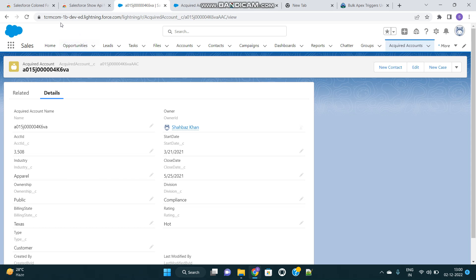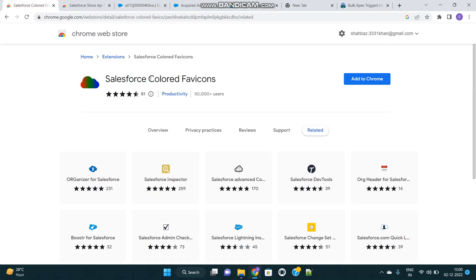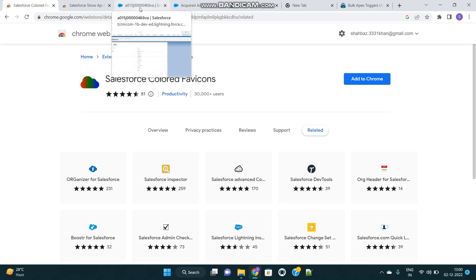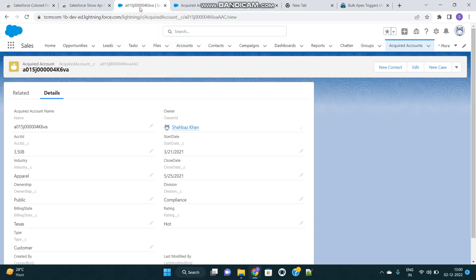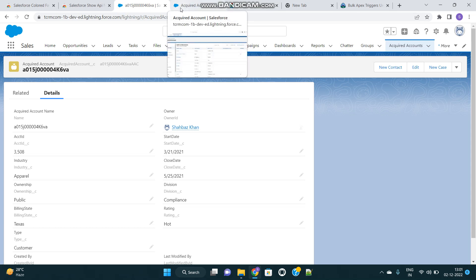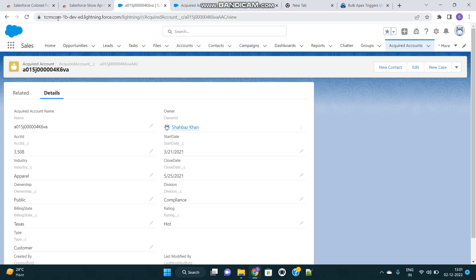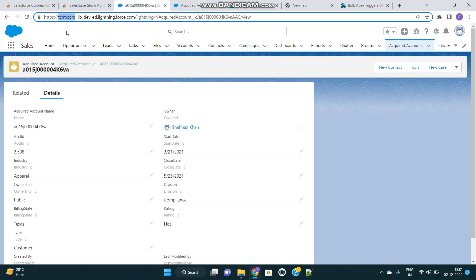The other extension that I will be discussing is called Salesforce Colored Favicons. This is also very helpful. If you have multiple Salesforce org tabs open in your current window, then the logo of the tab appears to be the same—that is, blue colored cloud. This will not help you distinguish between them until you notice the domain URL.